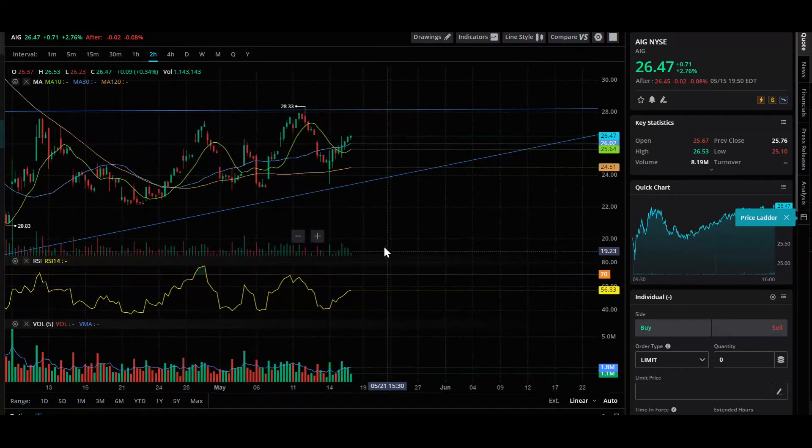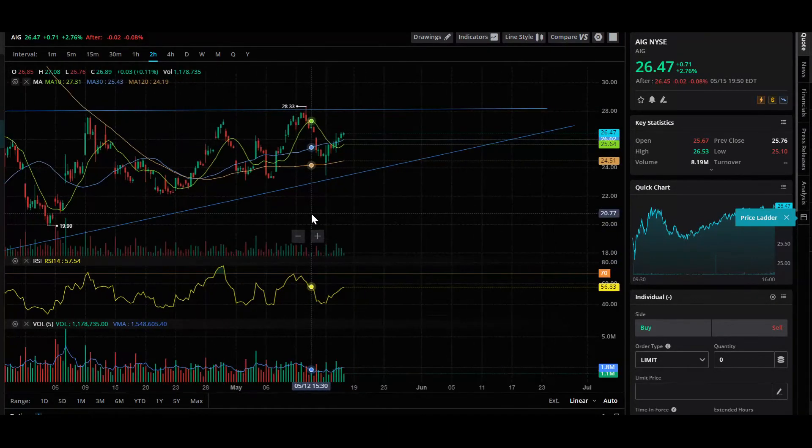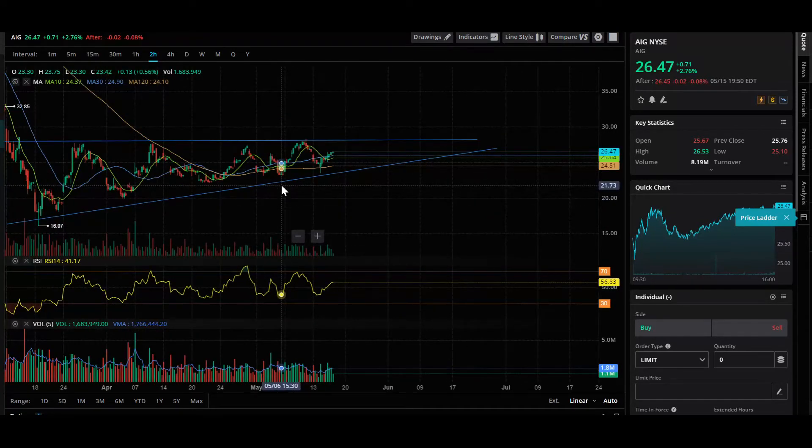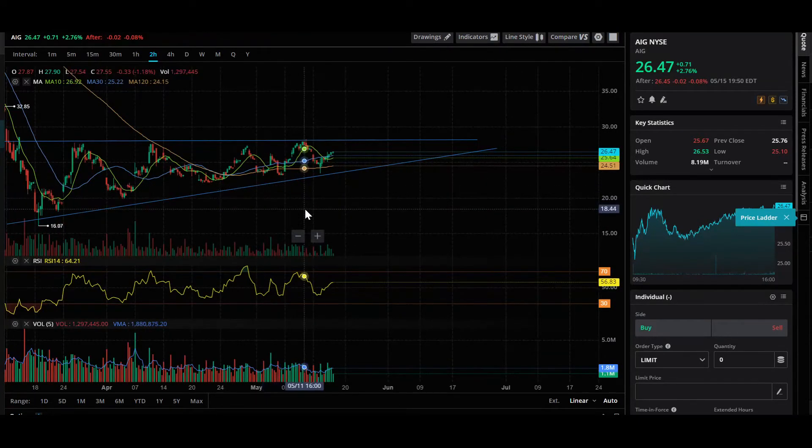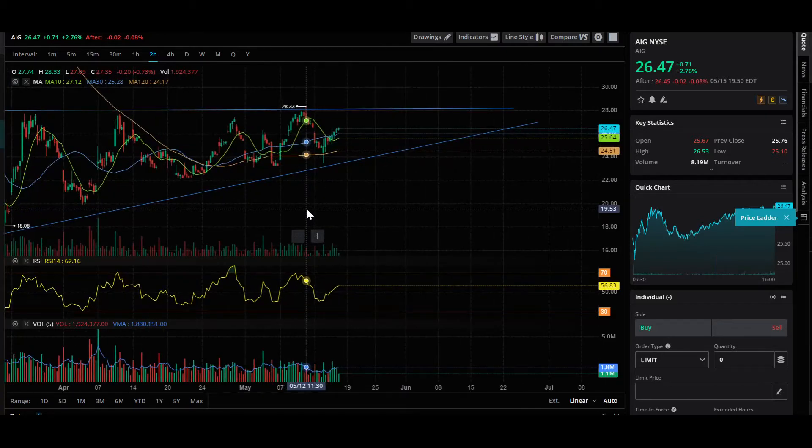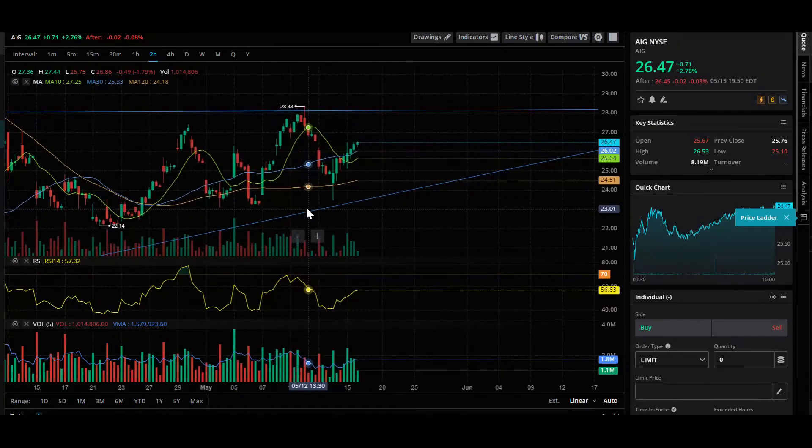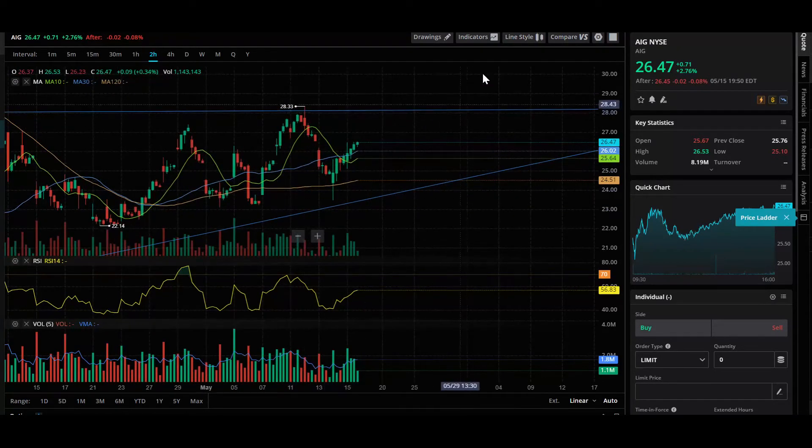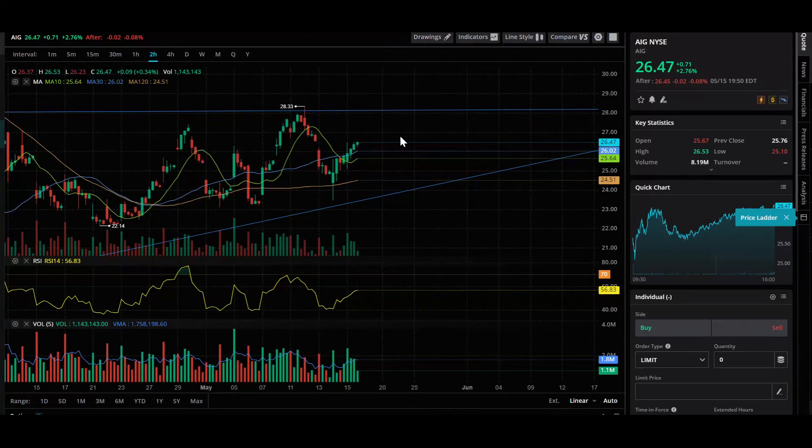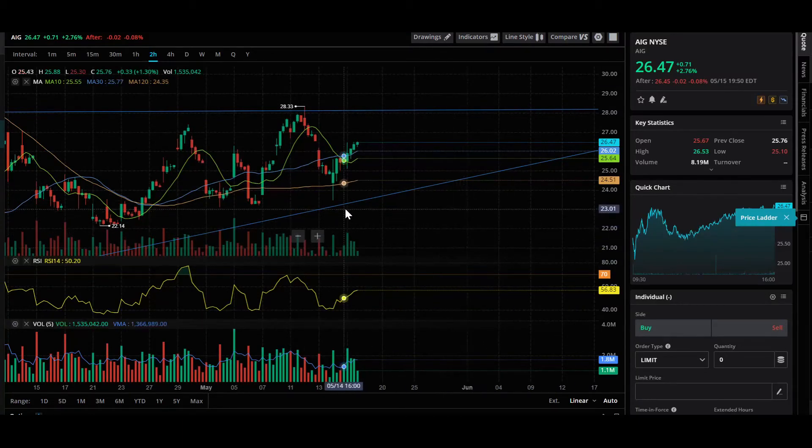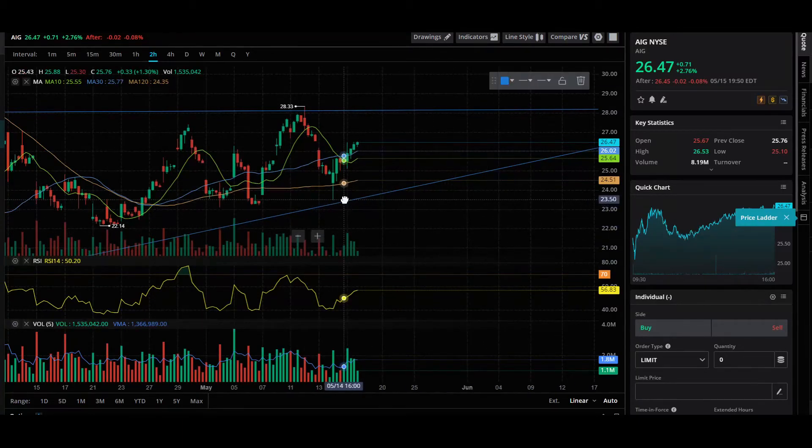So what I'm trying to say is this is a wedge pattern and there's a good chance that there's going to be a breakout. Now make sure you guys do your own research because whether this breakout is going to go to the top side or to the bottom side, I'm not sure.